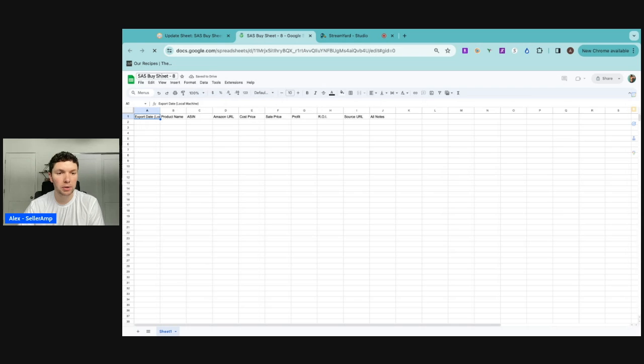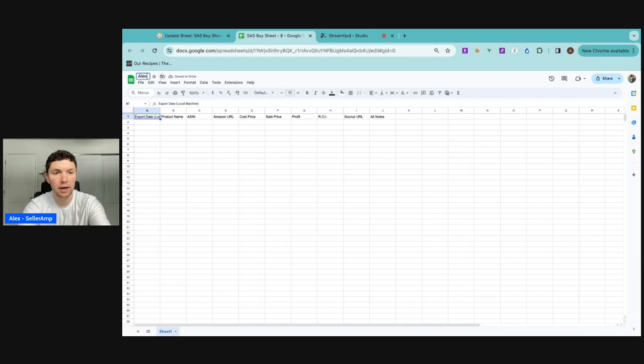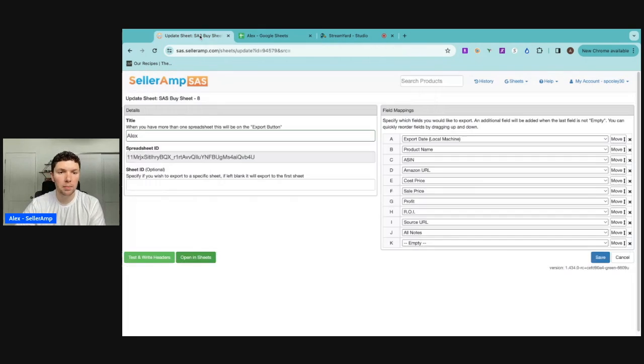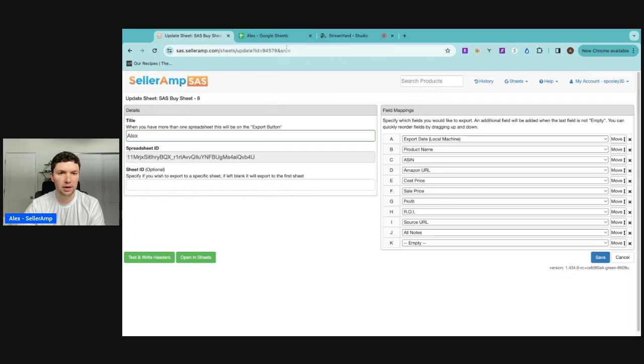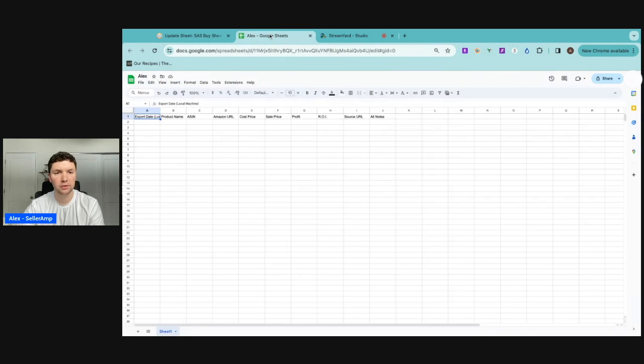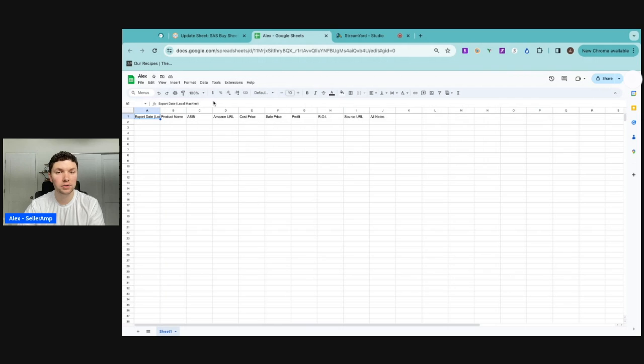It's going to open your Google sheet and you want to change the title to whatever you had. So I have Alex here. It's not going to do that by putting the title here, but when you search the Google sheet, it will have Alex as the title of the Google sheet. So this is just when you open this Google sheet up, it'll have Alex as well so you can cross reference.